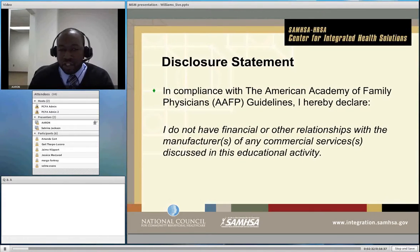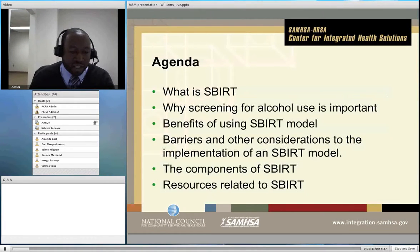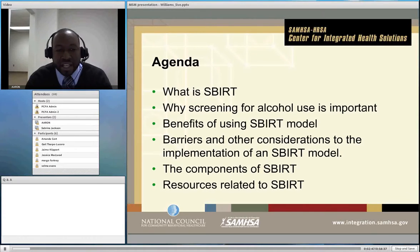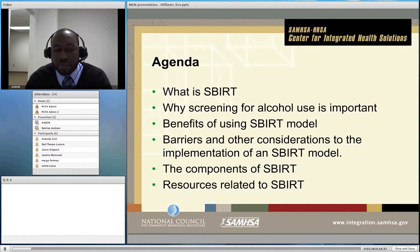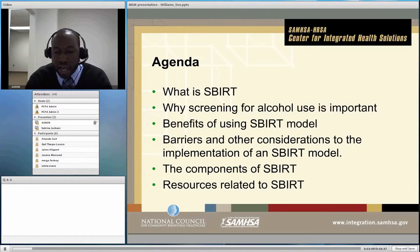A part of our efforts deals with a public health initiative called SBIRT — Screening, Brief Intervention, and Referral to Treatment. Tonight I want to go over some of the components of SBIRT, and at the end we can answer any questions you may have. This is my disclosure statement: I do not have any financial or other relationships with any manufacturer or commercial services discussed in this activity. The agenda covers what SBIRT is, why screening for alcohol use is important, the benefits of SBIRT, its components, barriers and considerations, and resources for implementing your SBIRT project.